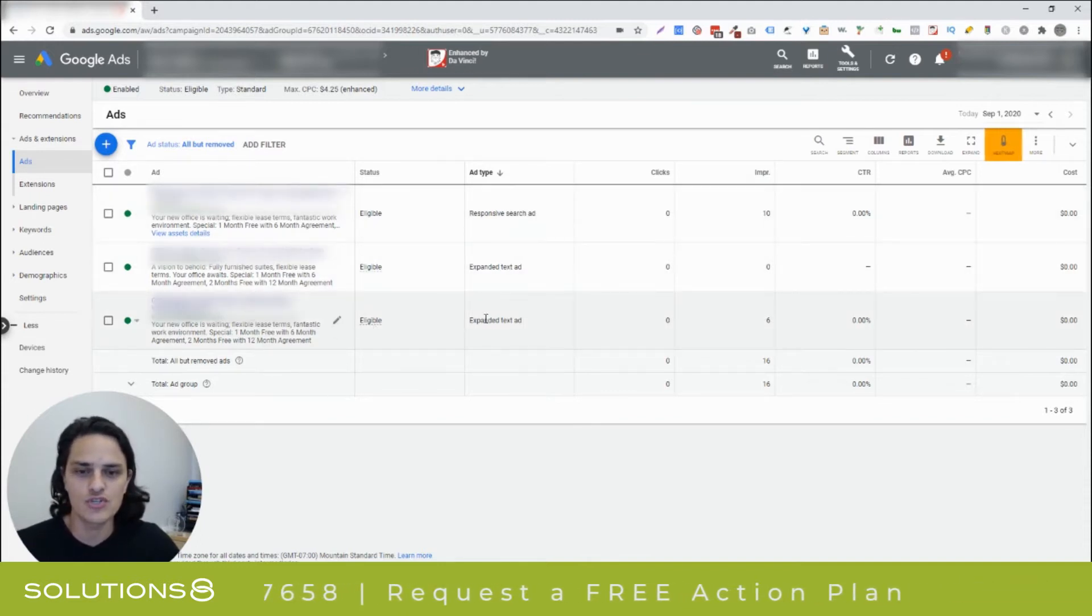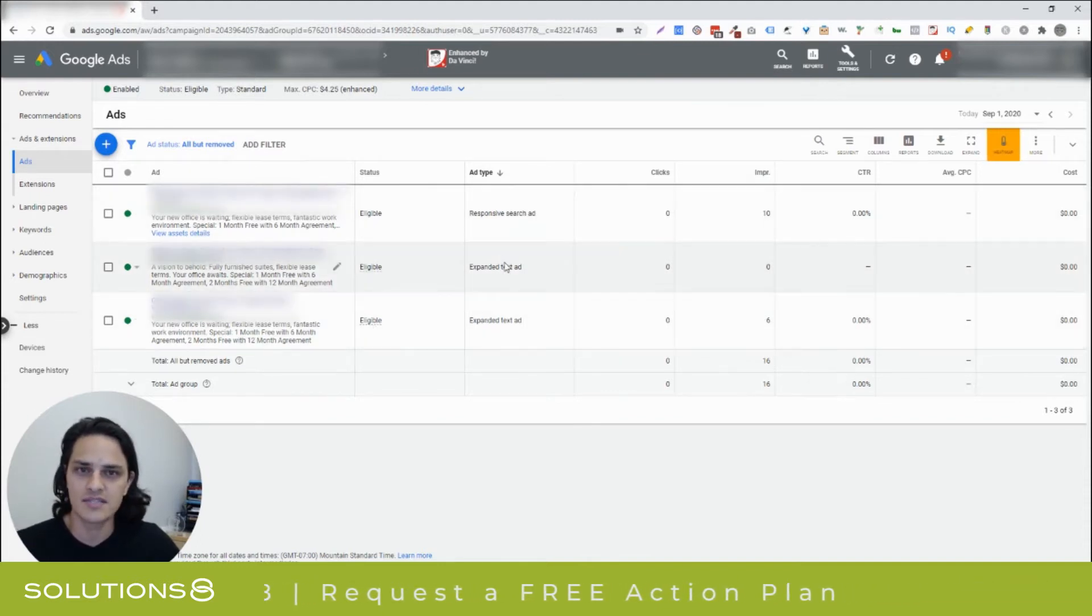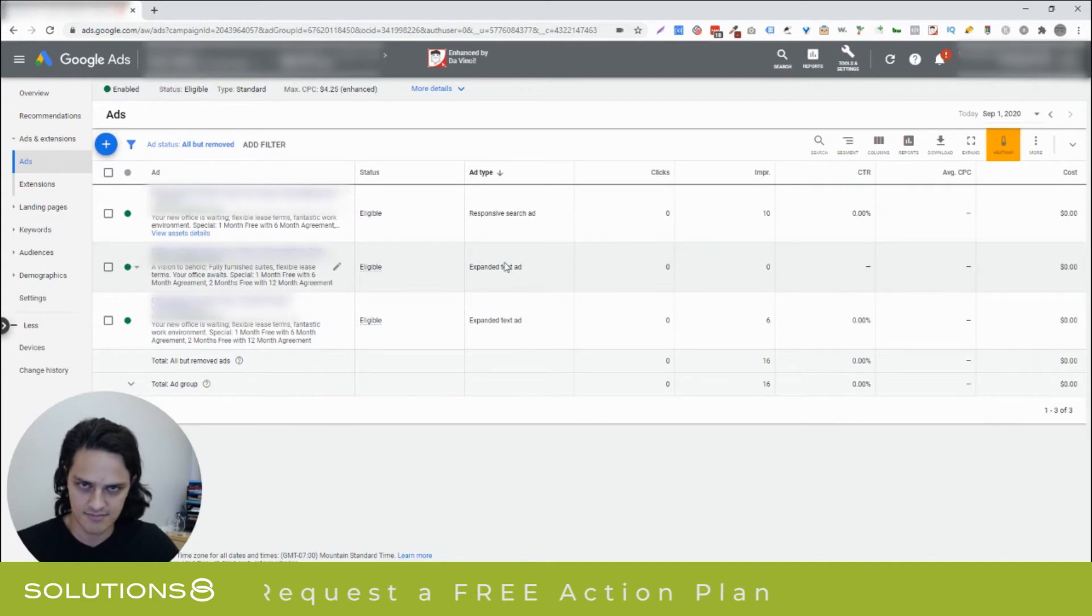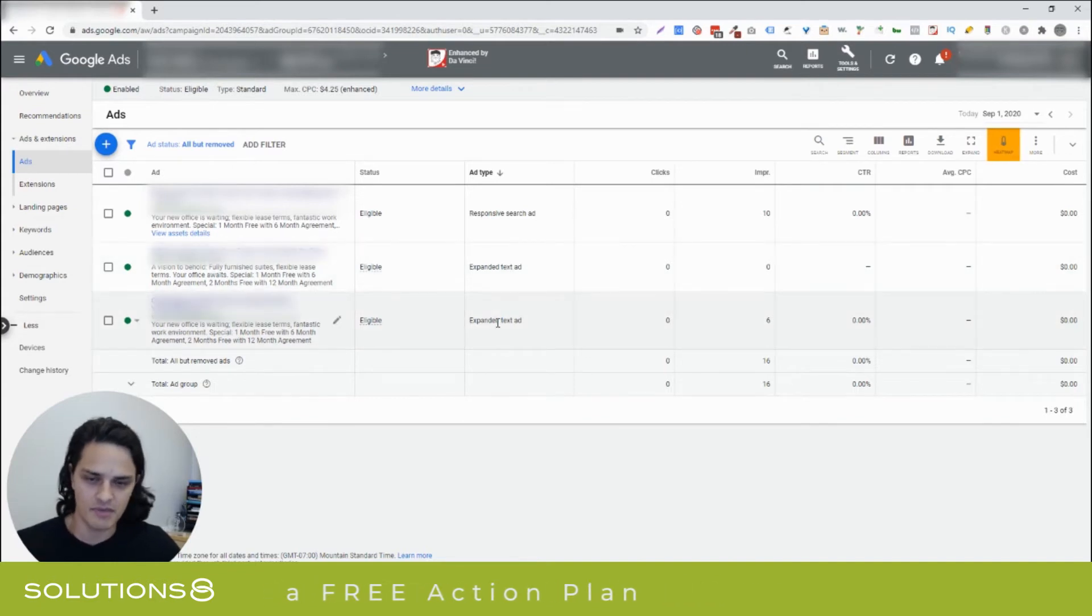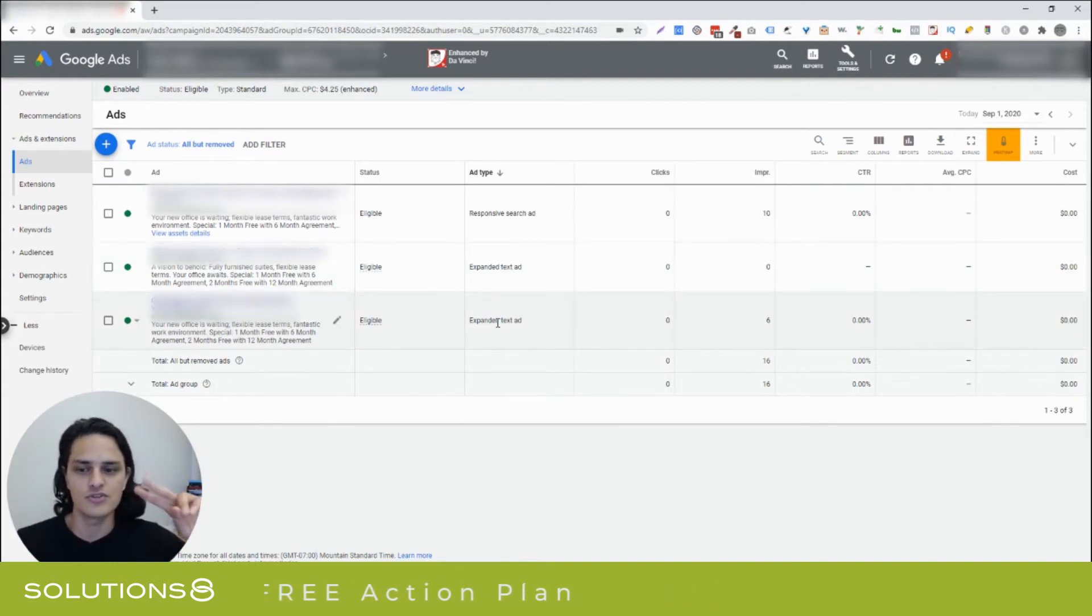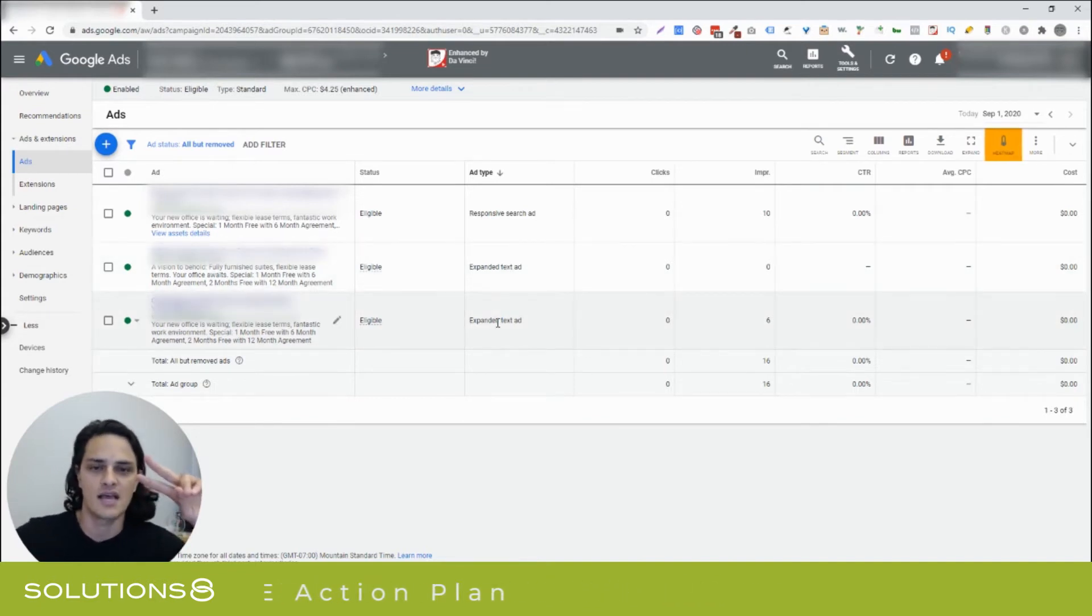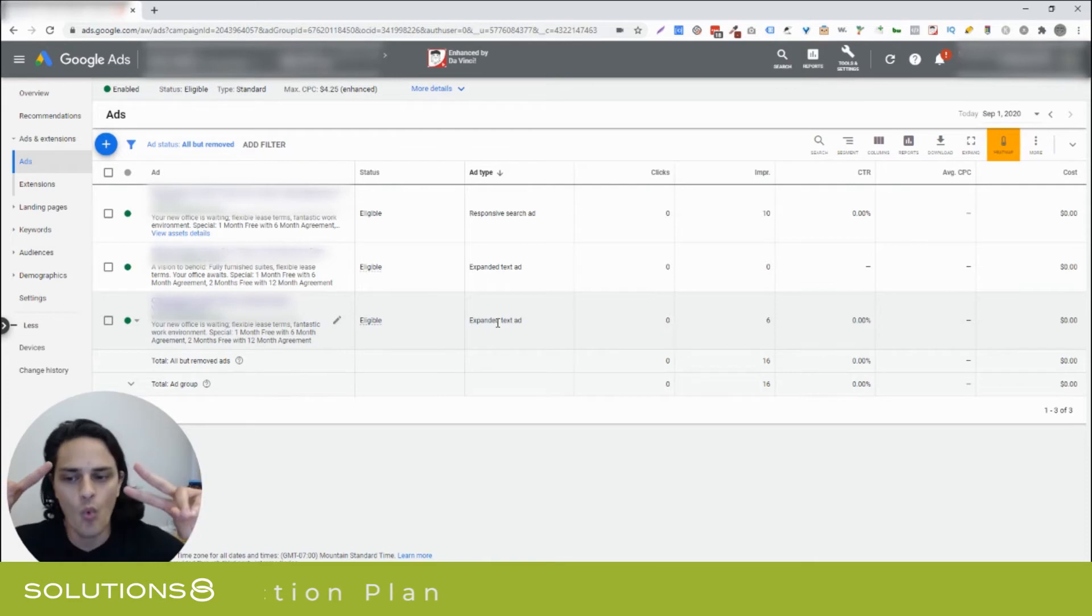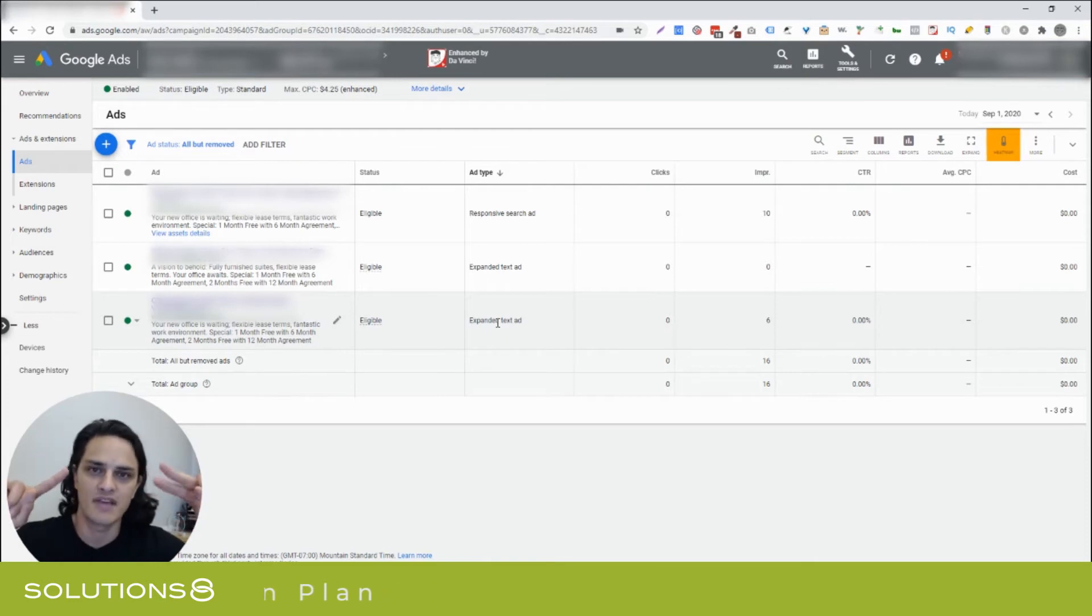You'll see what we have broken down here. We run two expanded text ads. So, that's the really important note. You run two expanded text ads and one responsive ad.